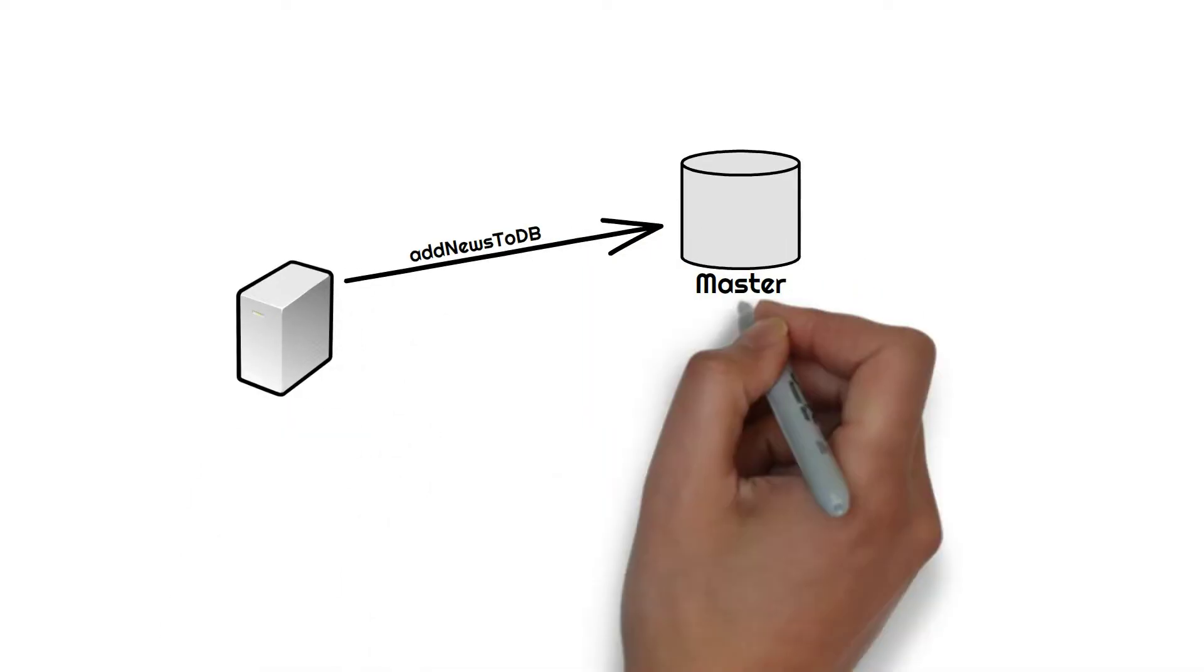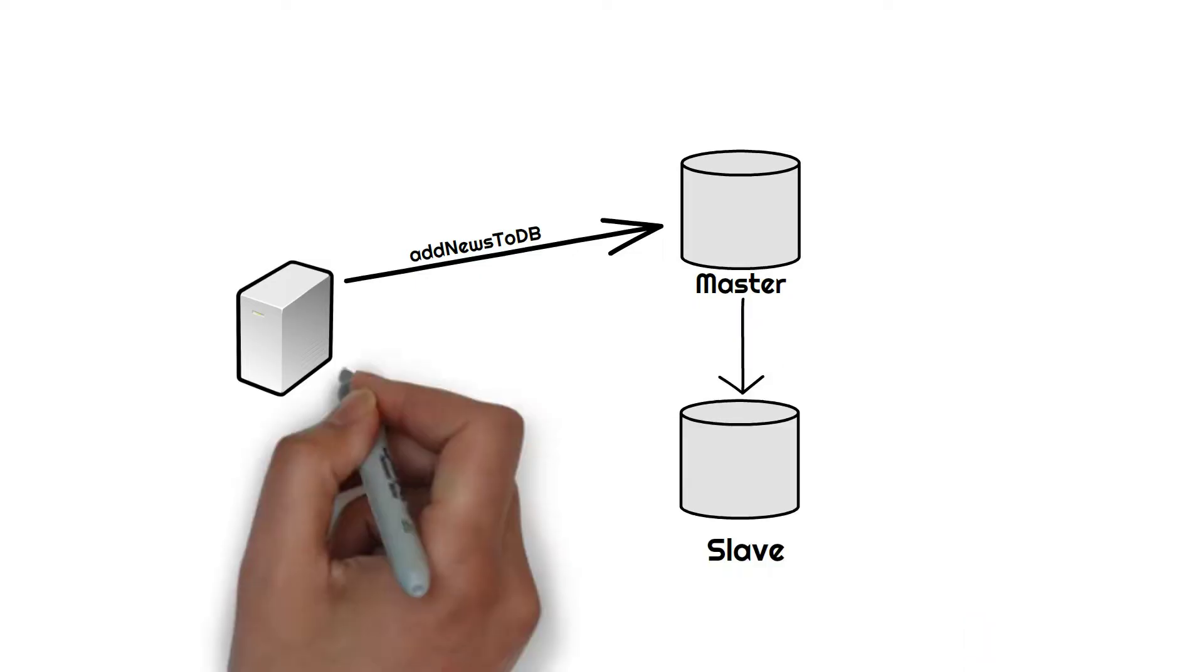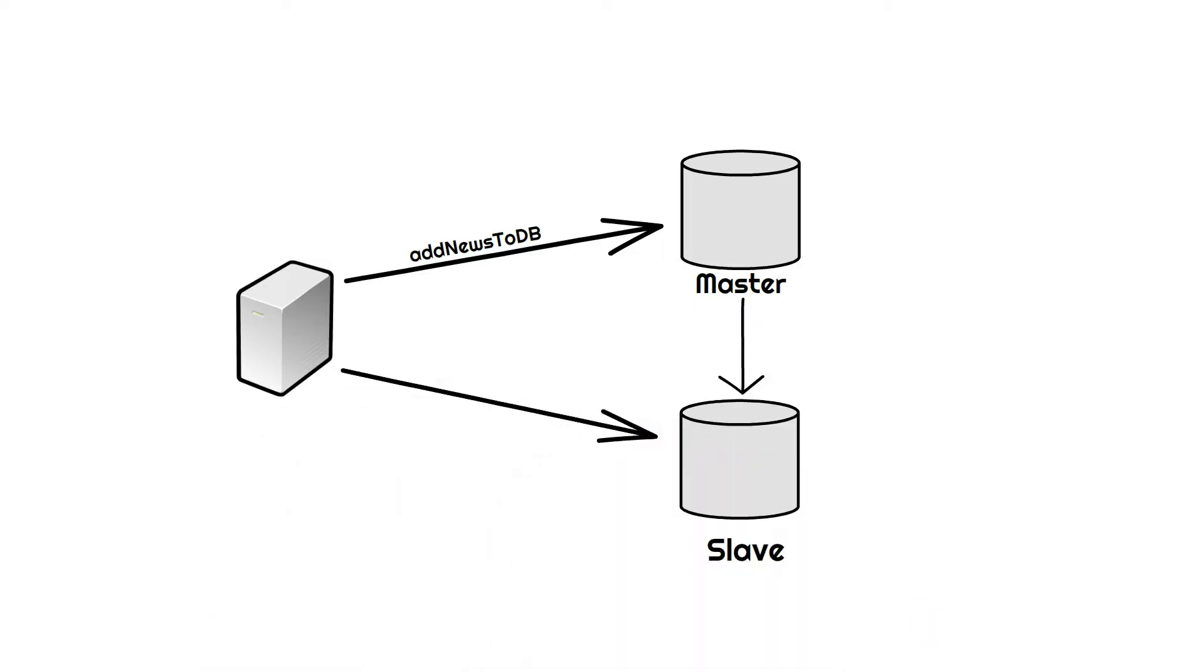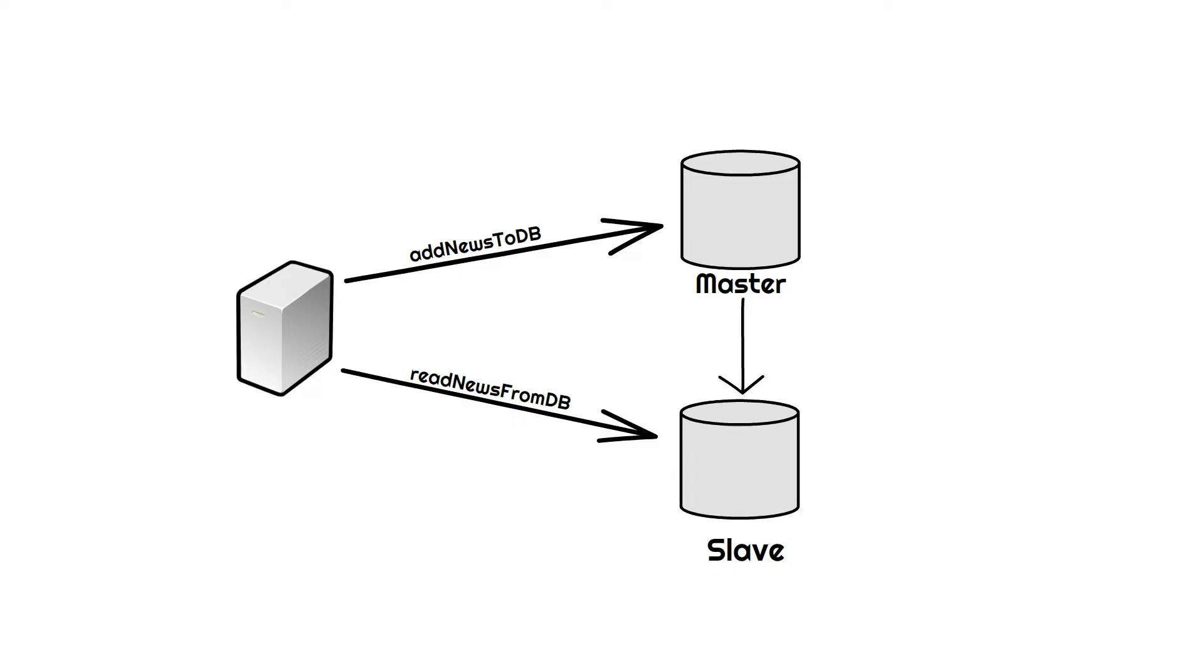And then it is replicated to the slave. All the read requests are served through slave and all the writes are given to the master. A good question to ask here would be: what if our master goes down now?